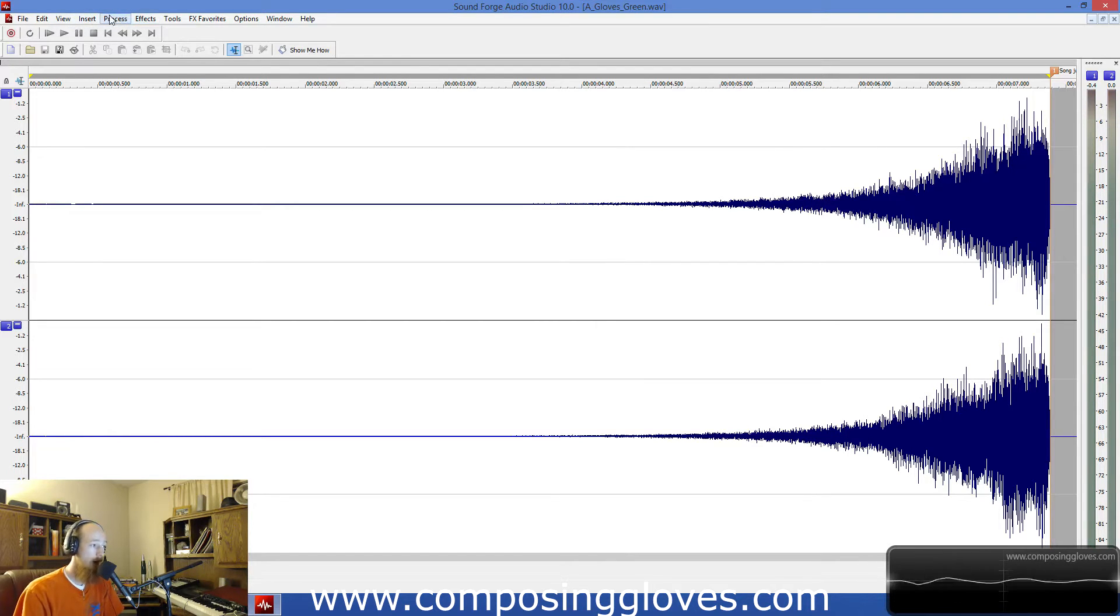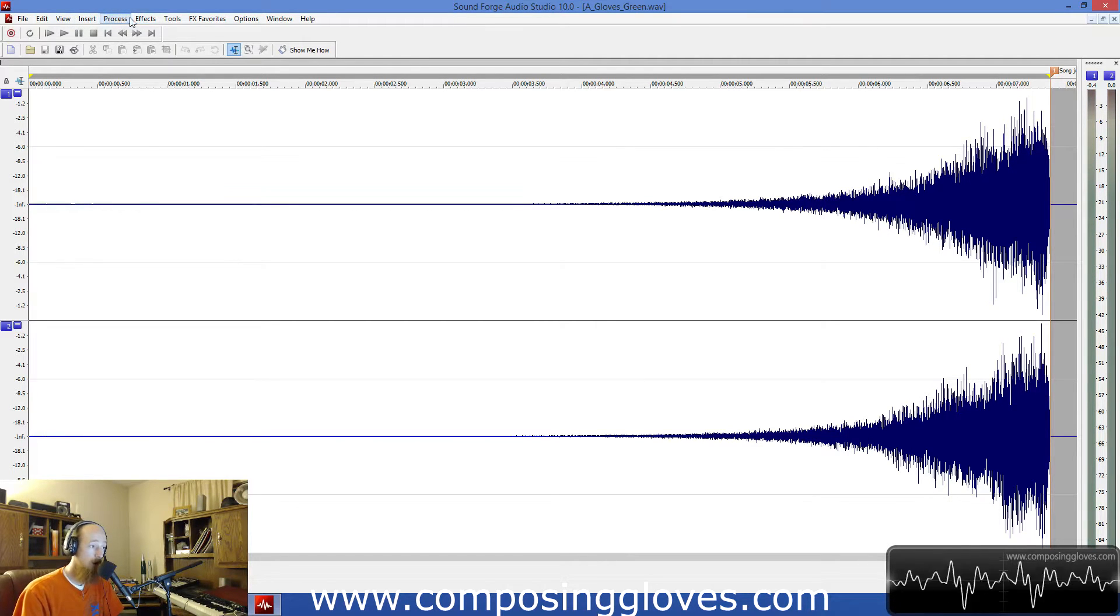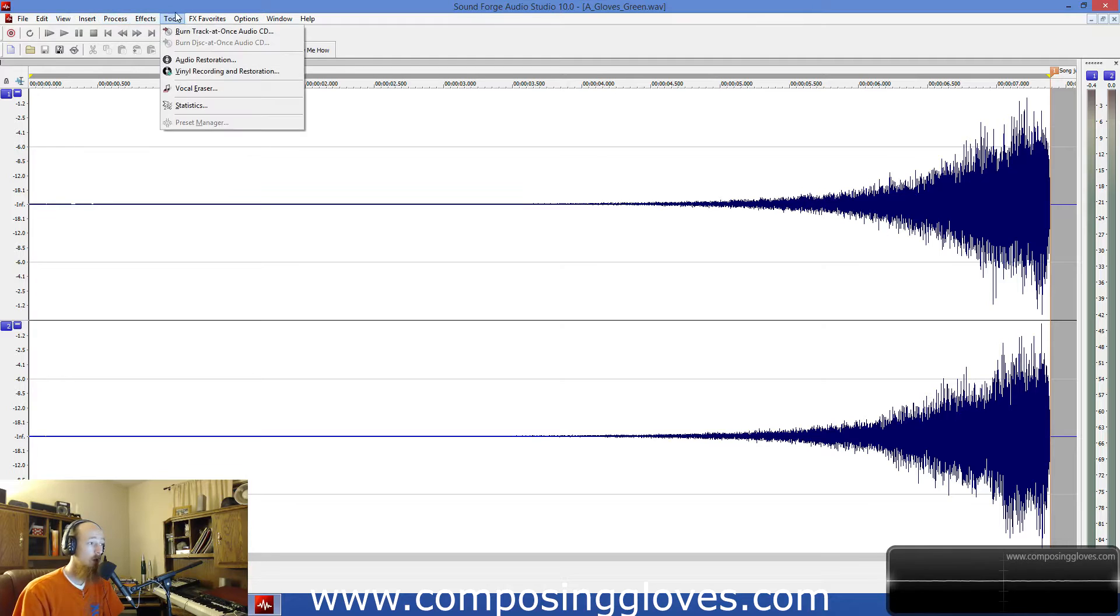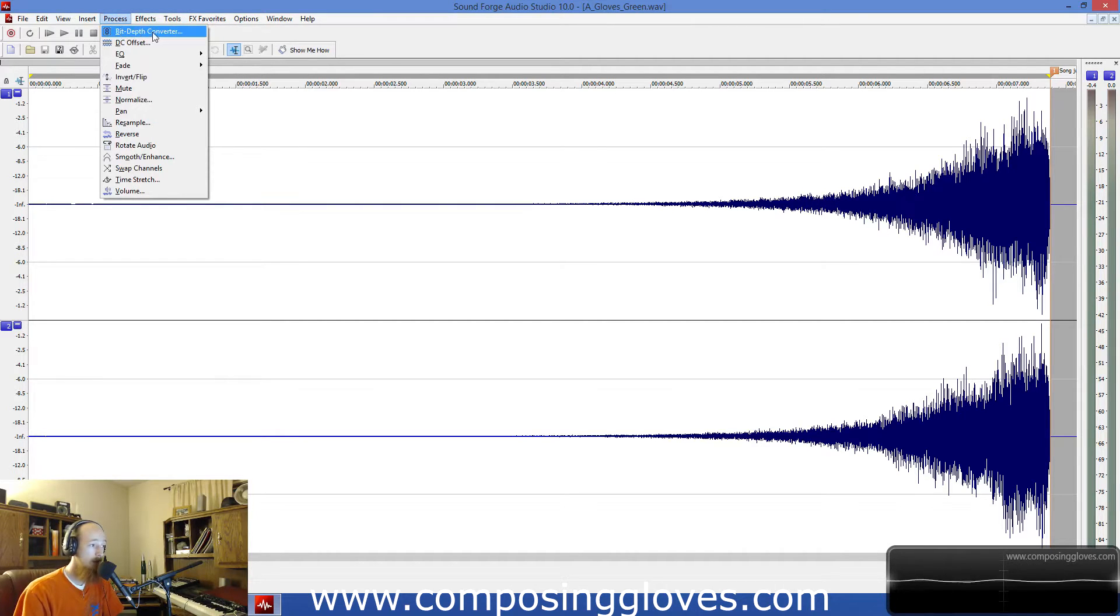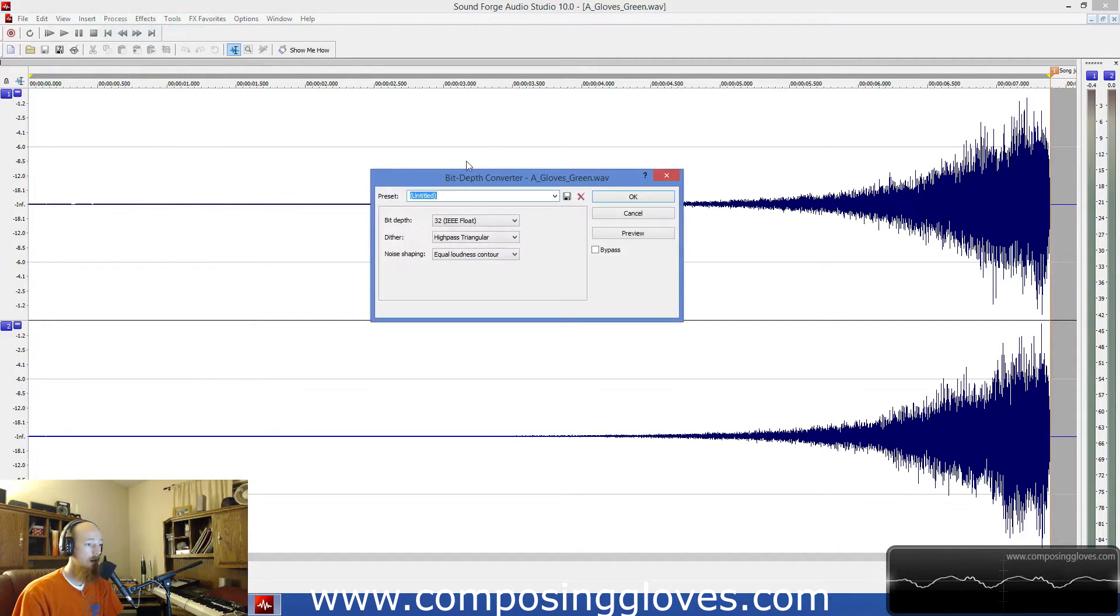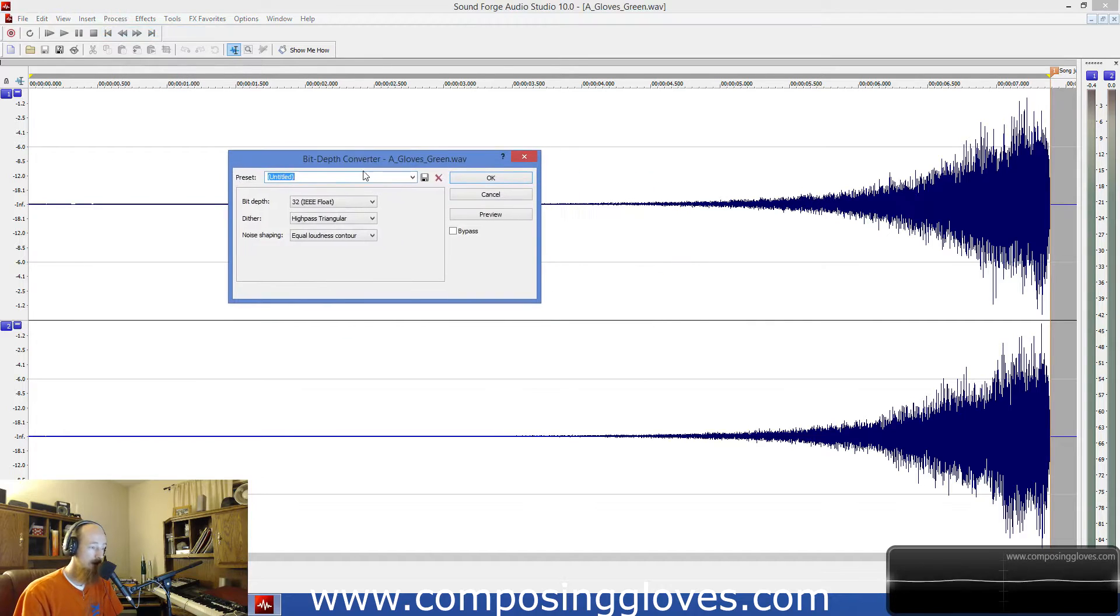This is Sony Sound Forge by the way. Now let's do some converting. We're going to be messing with the bit depth, so we go to process bit depth converter and click on that.